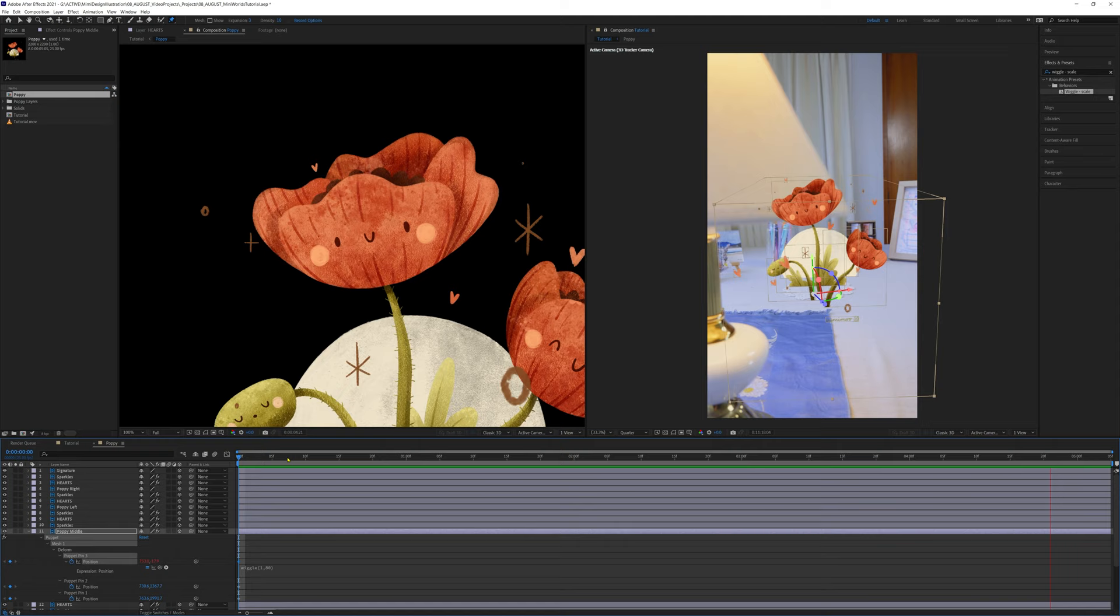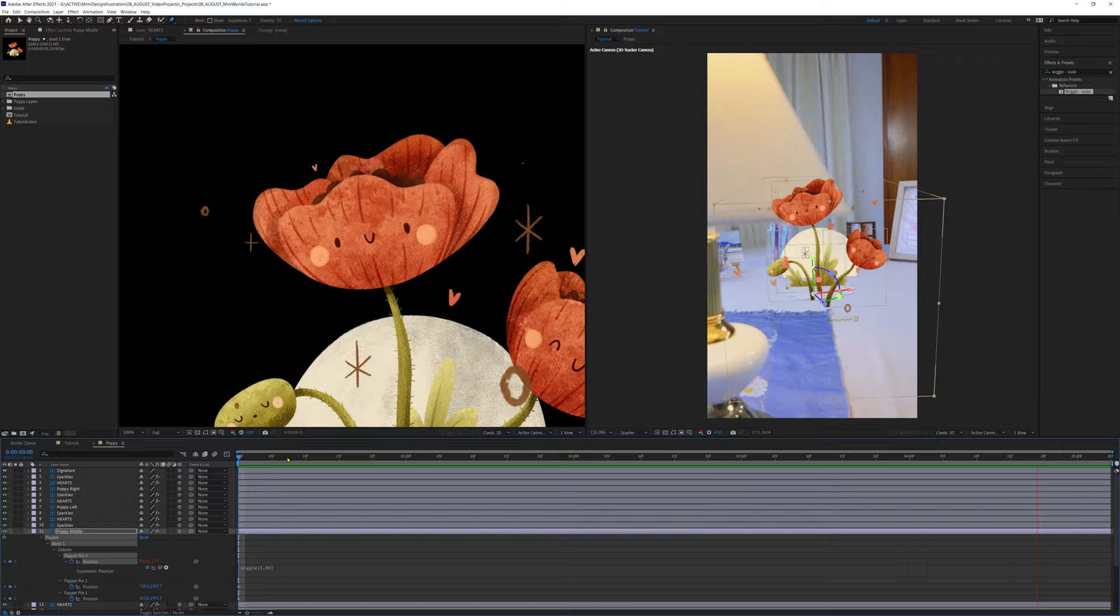We're going to repeat those steps with our next character layer. So select the layer, click on the puppet pin tool, pin the bottom, middle and top. Alt click on pin three and type in the wiggle expression again. Perfect.